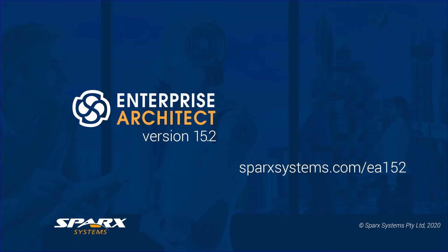This inclusion of the SysPhS modeling is one of a number of features for expressing your models through mathematical graphs and simulation in the 15.2 release of Enterprise Architect. Thank you.